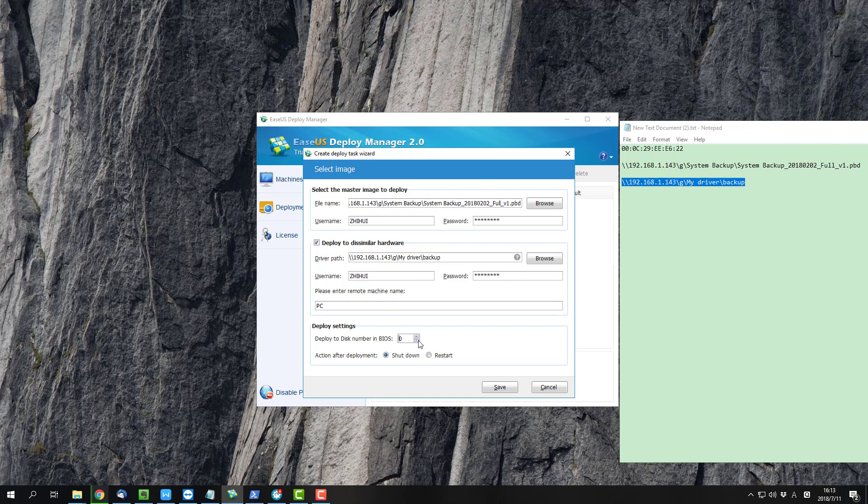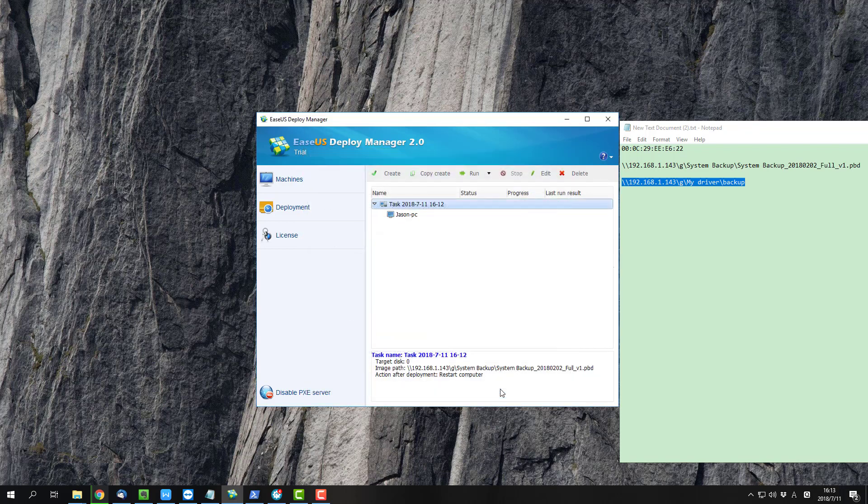You can select to deploy to which drive on your target computer and set to shut down or restart your computers after the work is done.